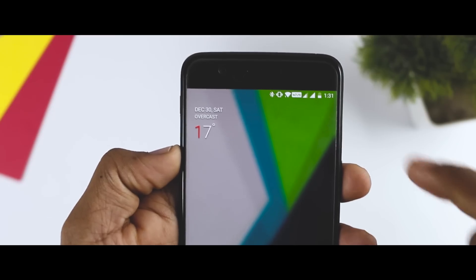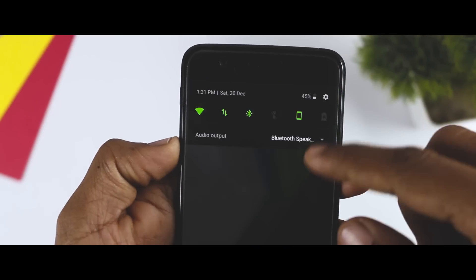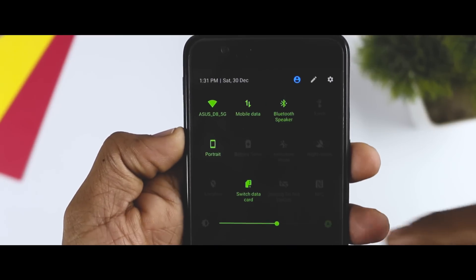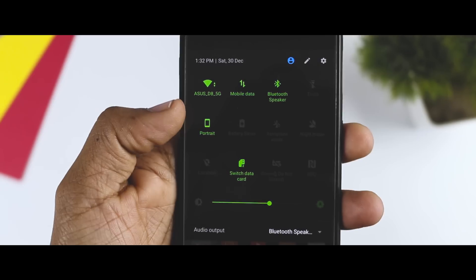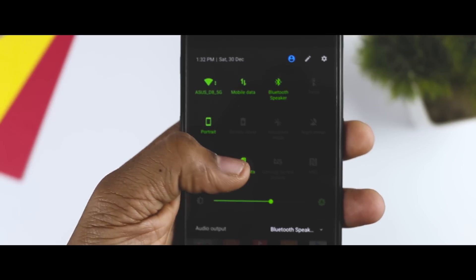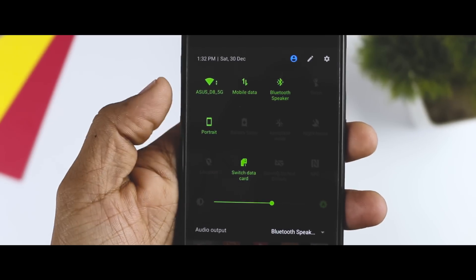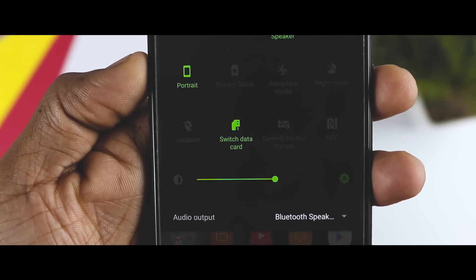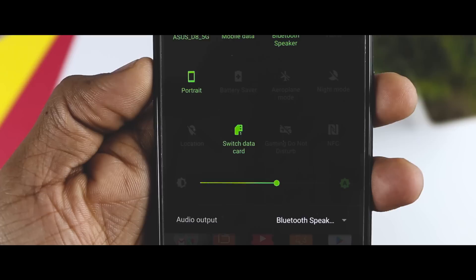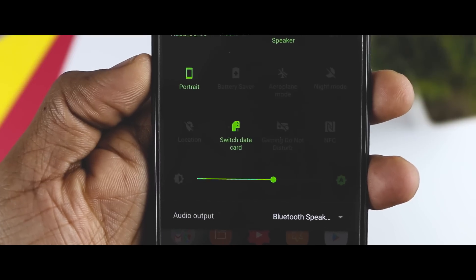The notification shade is also redesigned as now you get 4x3 tiles. Plus, you also get a new toggle option known as switch data card, which could be very handy for those who use data on both the SIM cards.